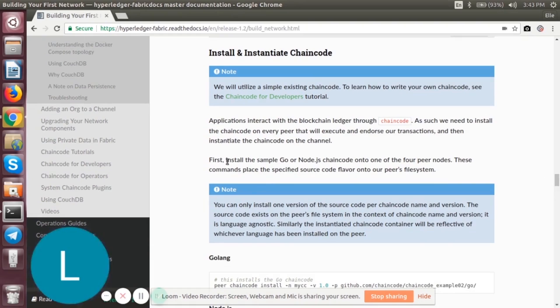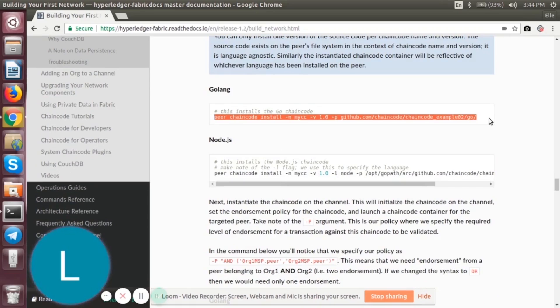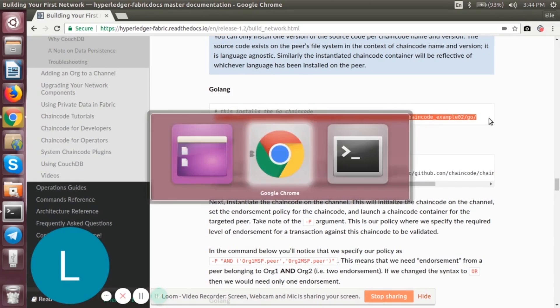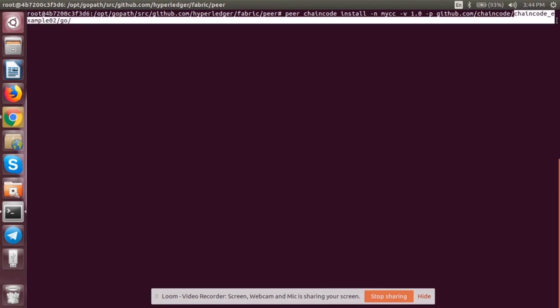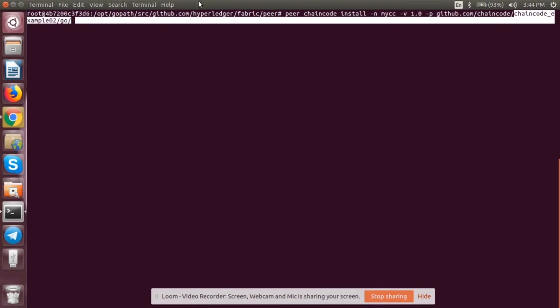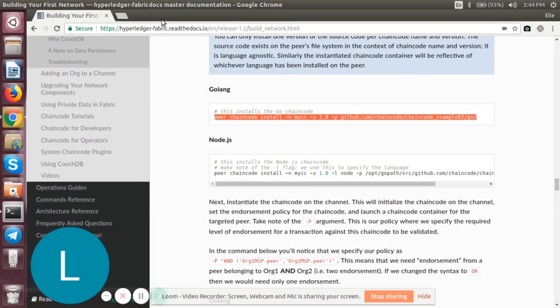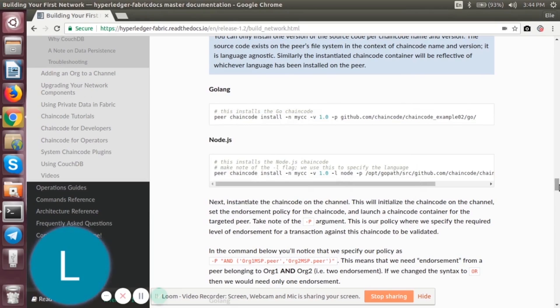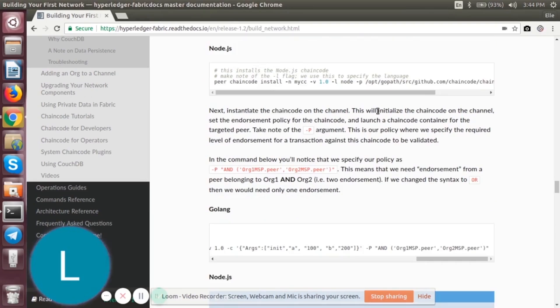is install the chaincode onto the peers. It can be a sample Go or Node.js chaincode. In this tutorial we'll be installing the Go chaincode. So let's take this command, go to the terminal, and paste it. What happens here is a chaincode with the name chaincode_example_02 will be installed on peer0 of Organization 1 and Organization 2. It will be installed onto these two peers.